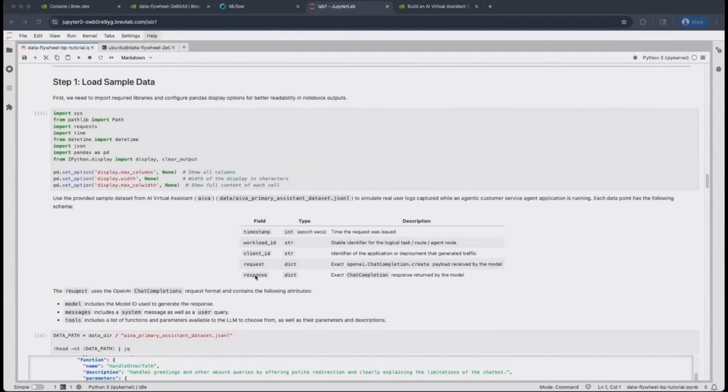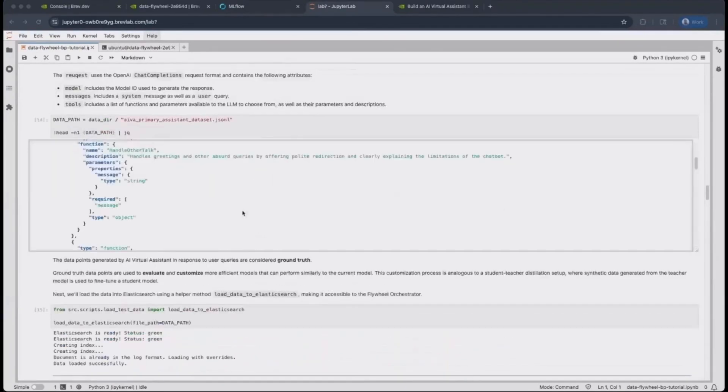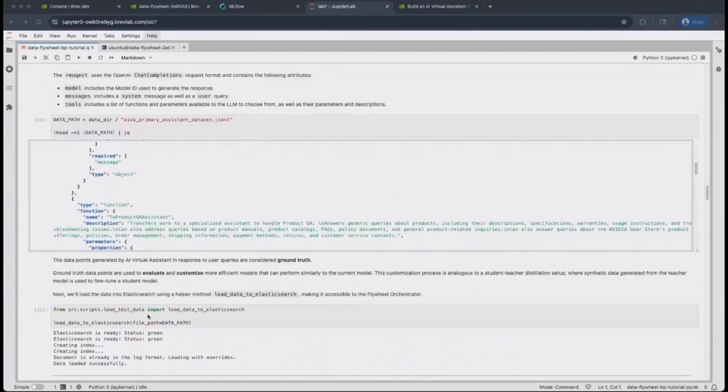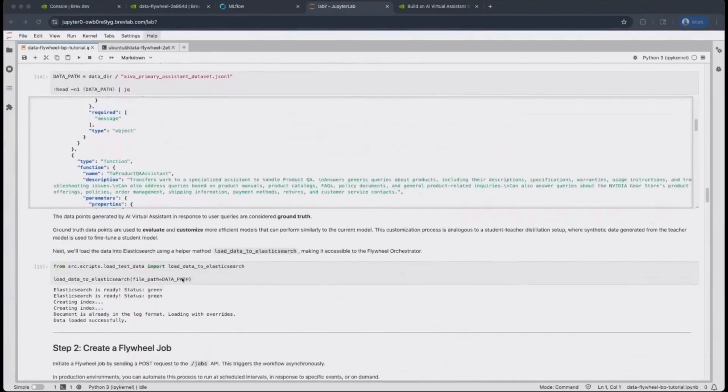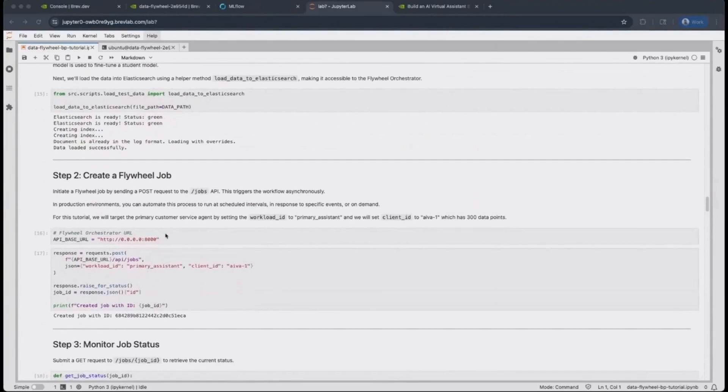Followed by a response, which is by default from a LAMA 3.3 70B instruct model. And that is the model that we're trying to distill using this blueprint. Finally, we load that data using Elasticsearch.